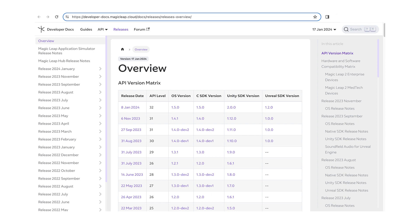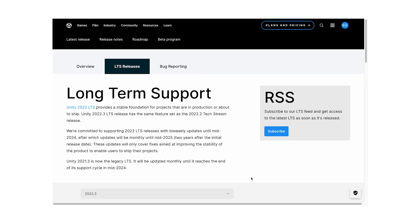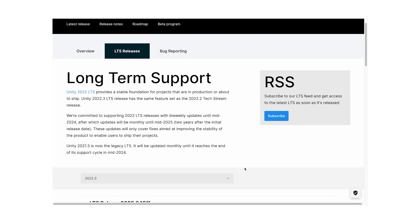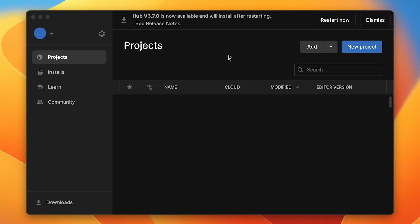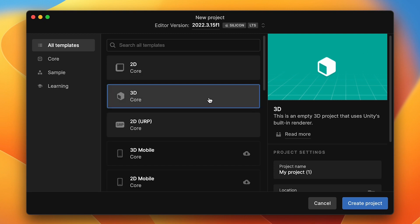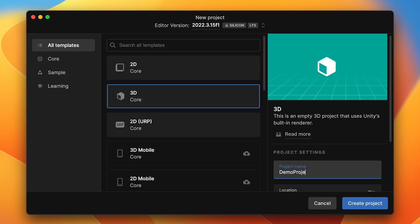After the packages have been installed and you have updated your device using the OS installer, proceed to creating a project. Make sure you are using Unity 2022.3 LTS or later. If you don't have it, install it with the Android build target. Open Unity Hub and click New Project. Select the 3D Core Template, give it a name, and click Create Project.